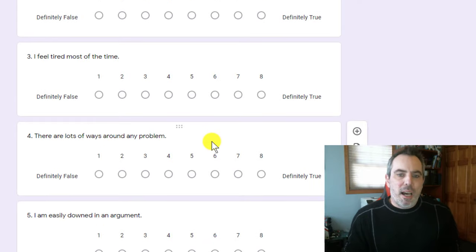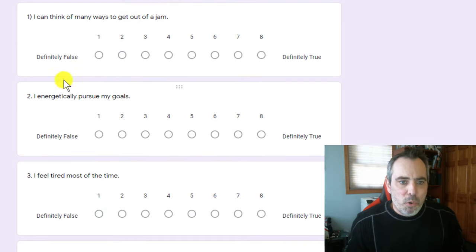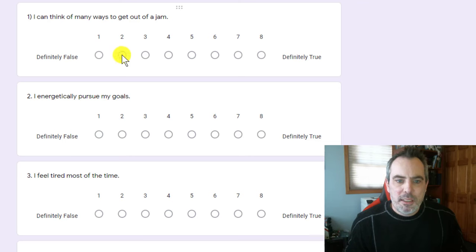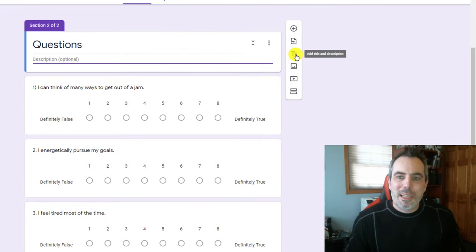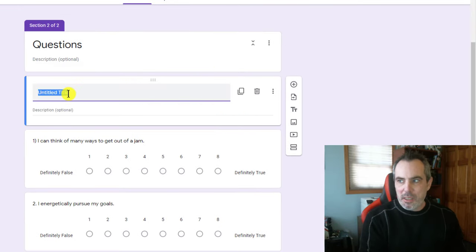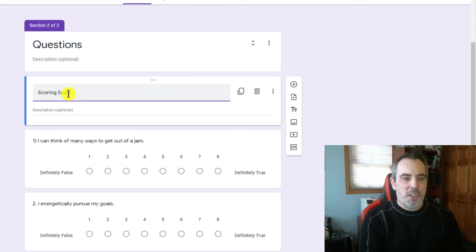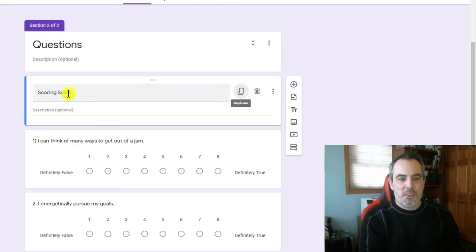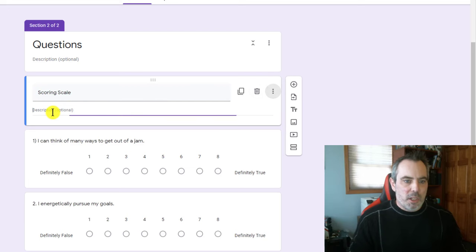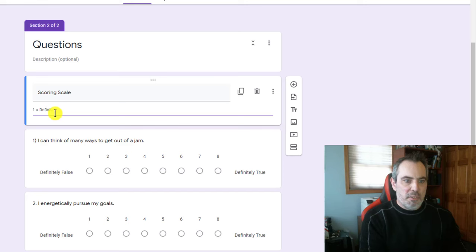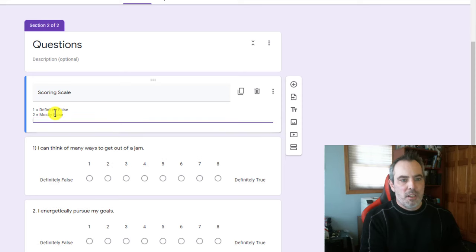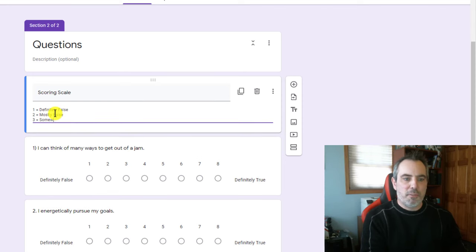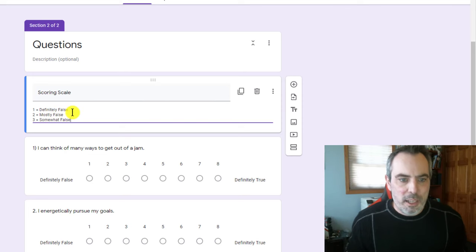The problem that I see is that the questions say definitely false, definitely true, but I would like to define what all of these eight scores are. Once again, I'm going to use the title and description. The reason I'm using that is because it allows me to do this. So here's my scoring scale. And in the description, I'm going to say one equals definitely false, two equals mostly false, three equals somewhat false.